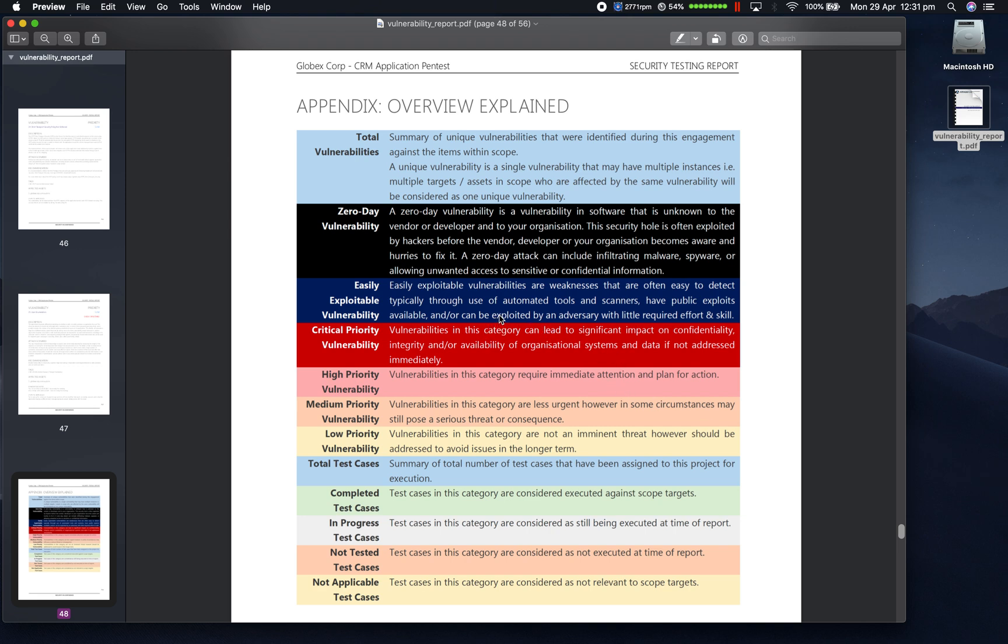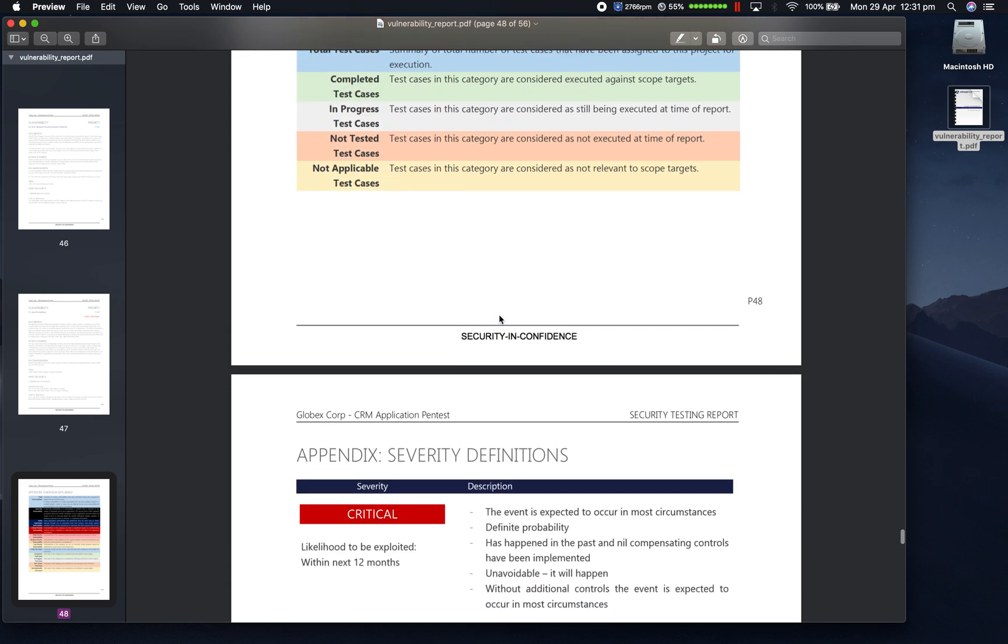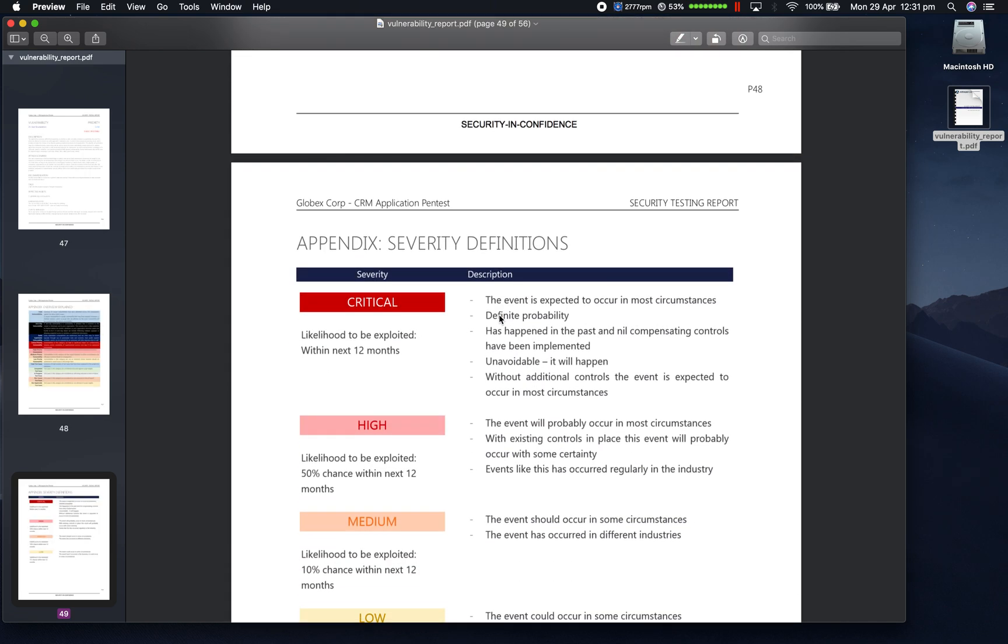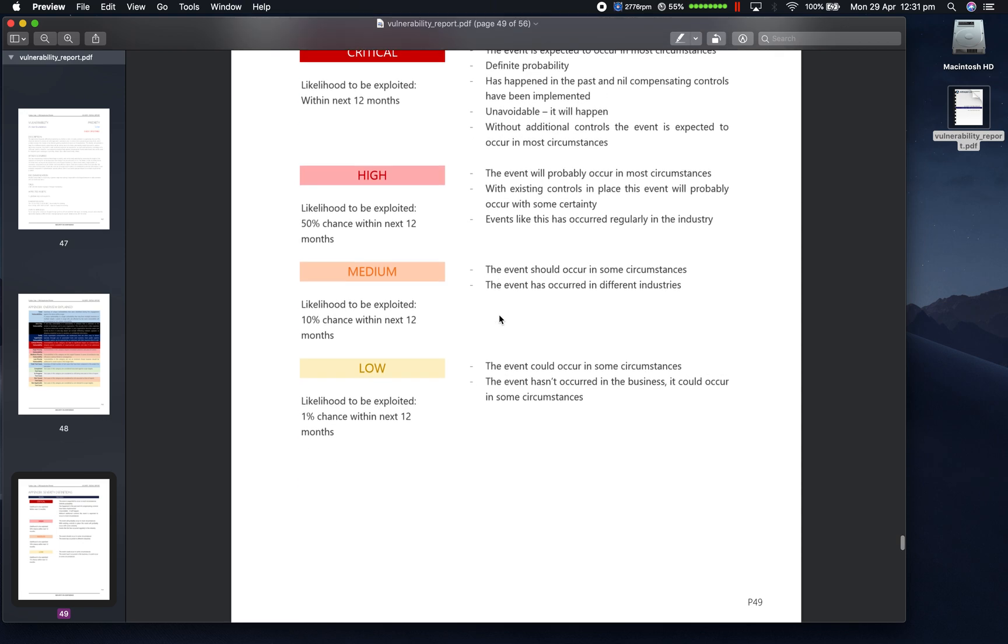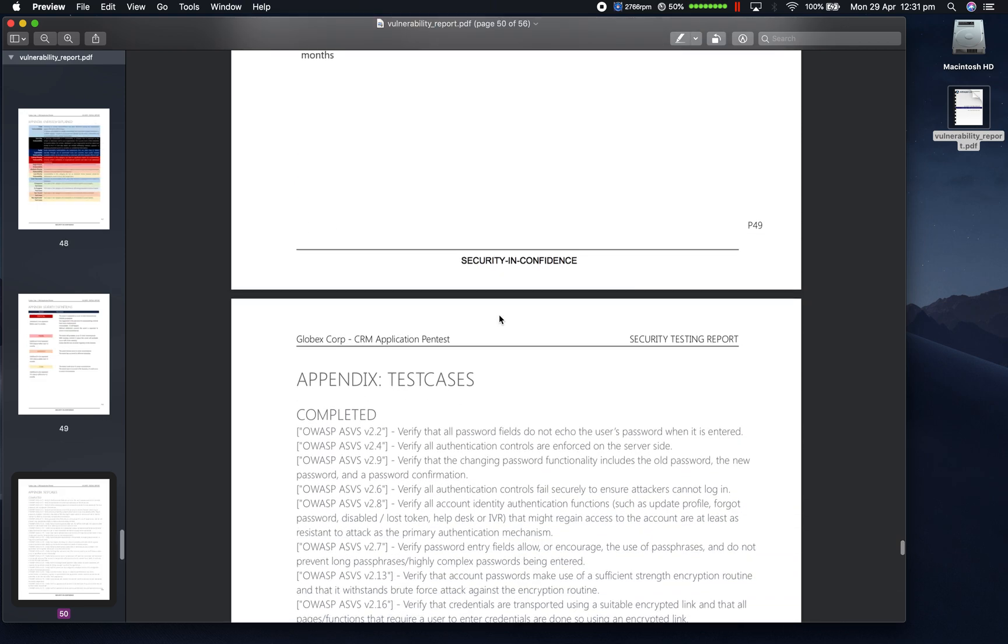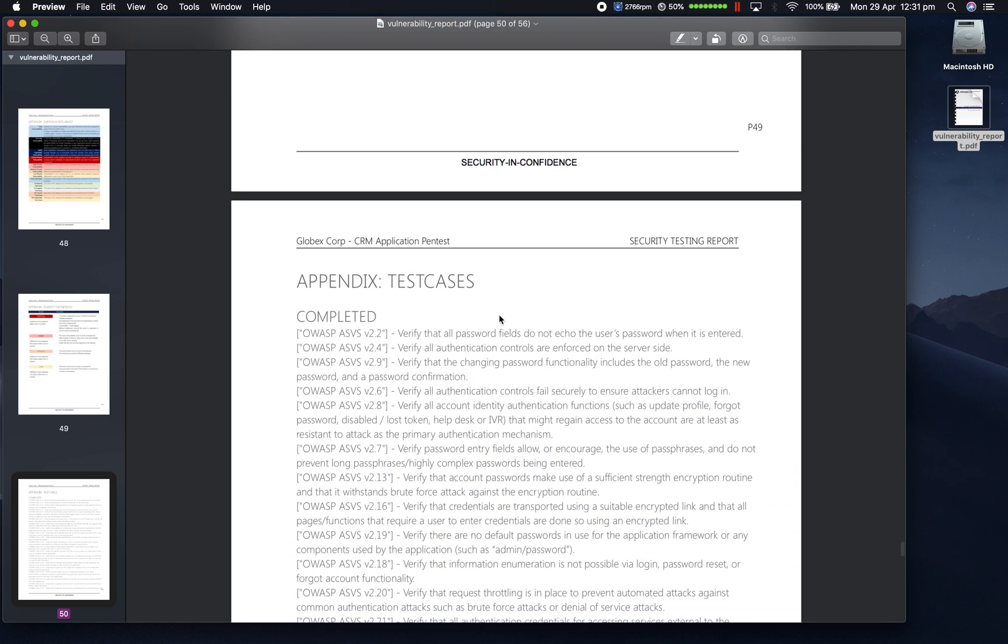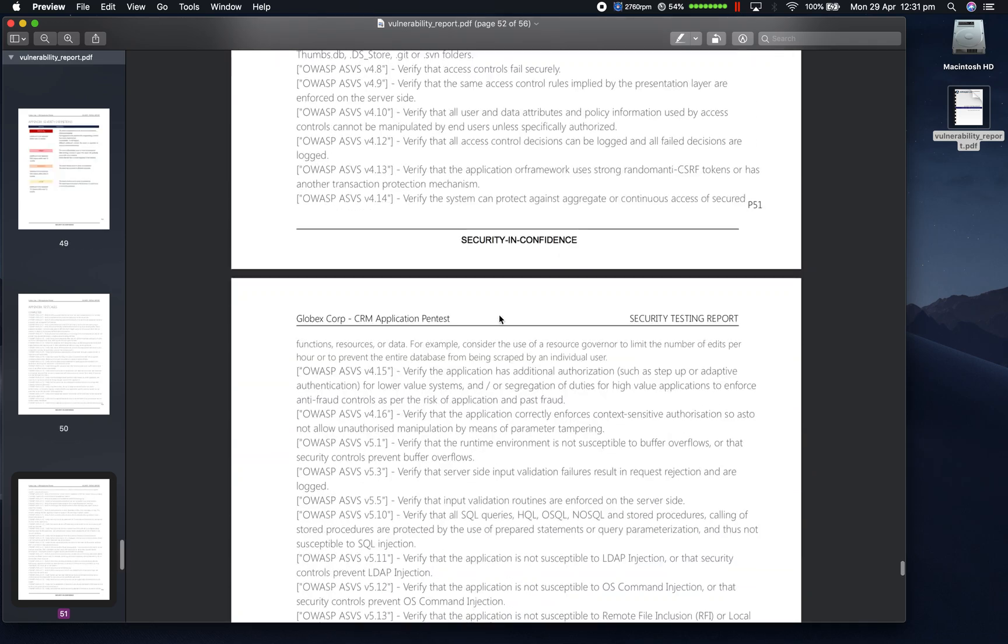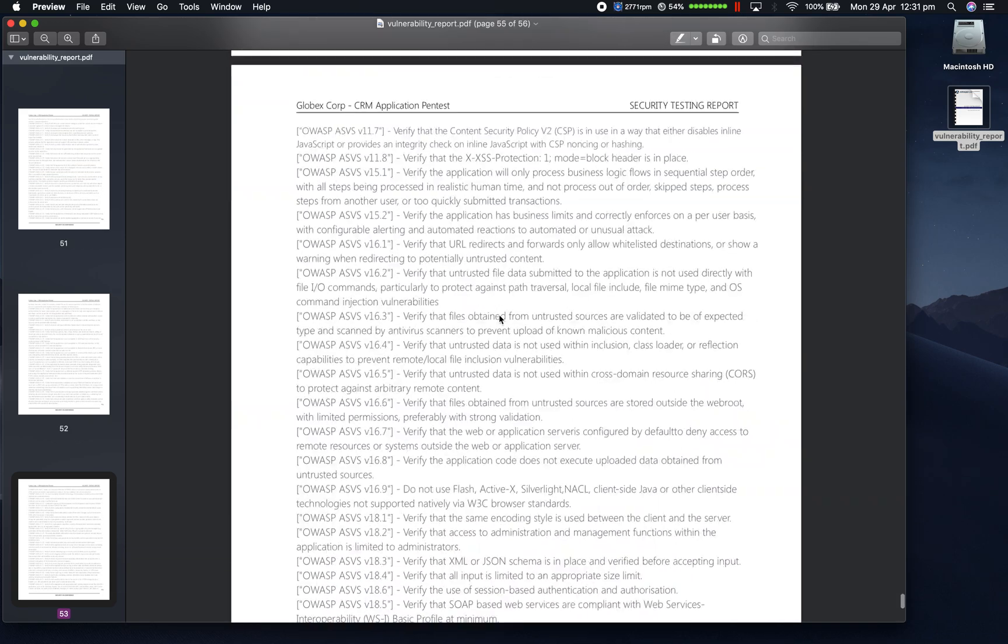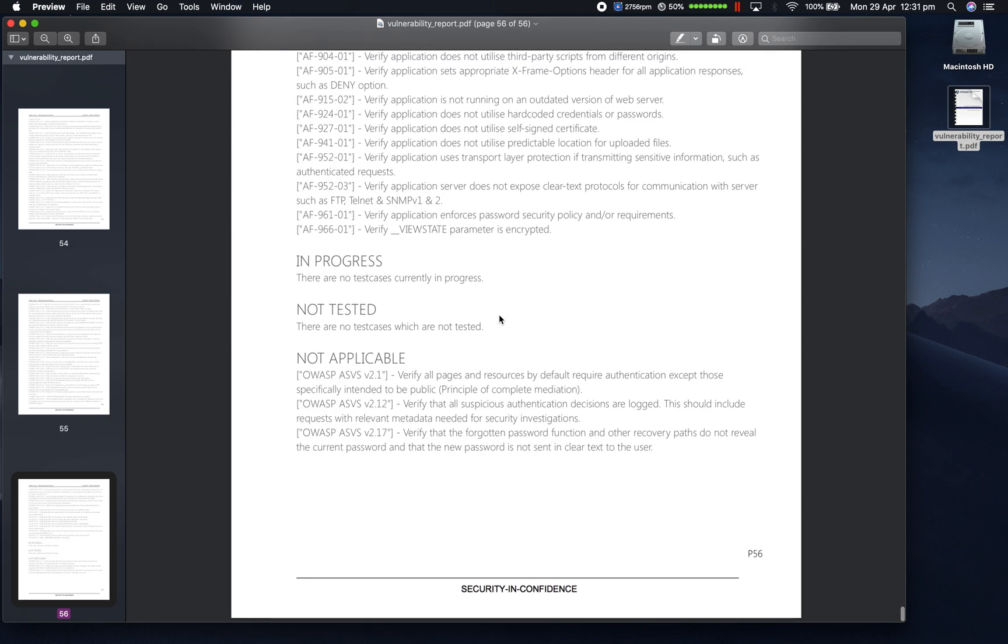So the first appendix provides explanation of all the sections within the report. The second appendix provides severity definitions to help the reader understand the priority ratings applied to each vulnerability. And the last appendix includes the test cases which were completed, in progress, not tested, and not applicable at the time the report was generated.